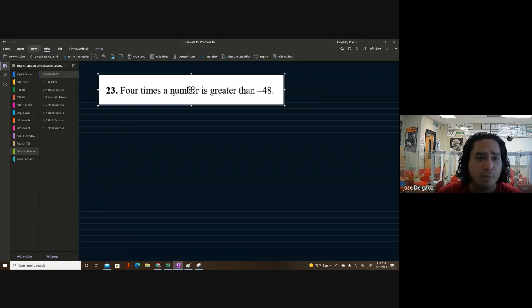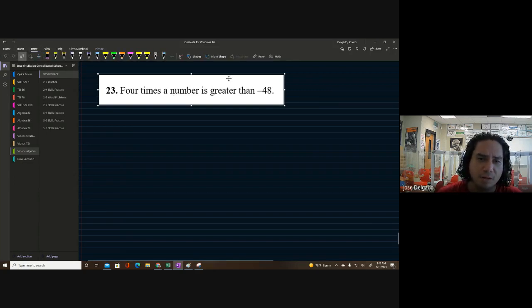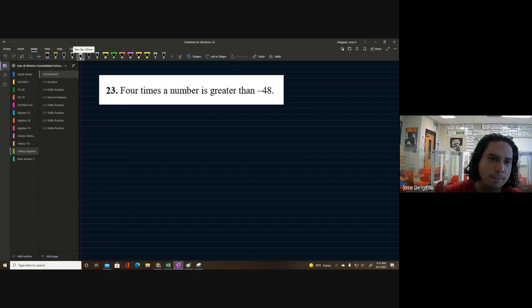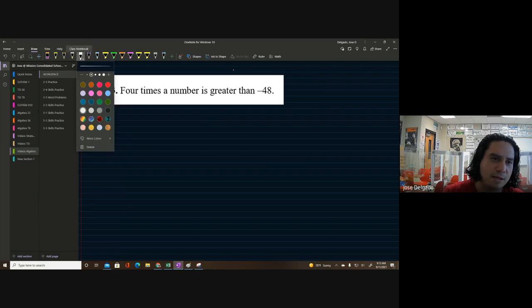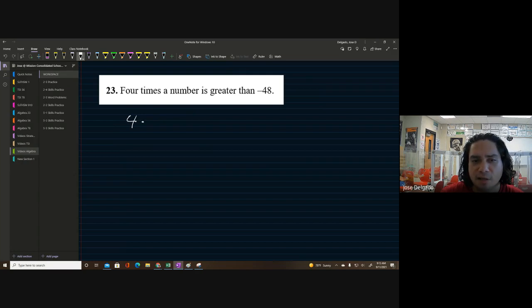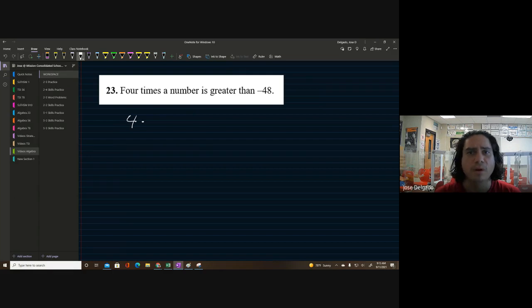Here we go — we have 'four times the number is greater than negative 48.' I wanted to show this because it has a negative symbol. So four times — this is the number four — and I'm going to put a dot to represent multiplication. We should start using dots rather than the times symbol.